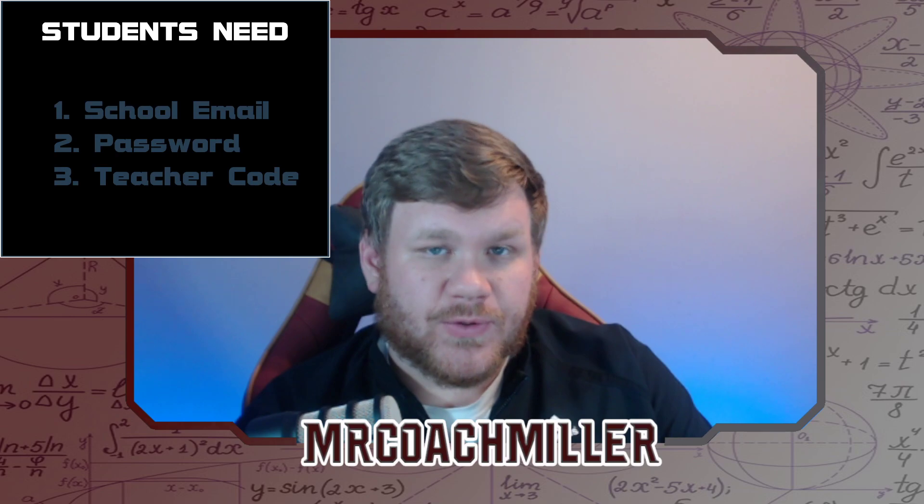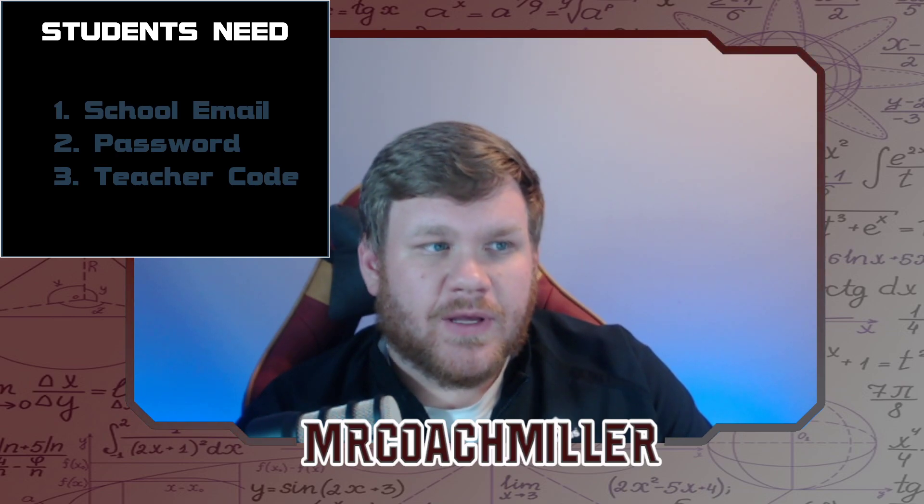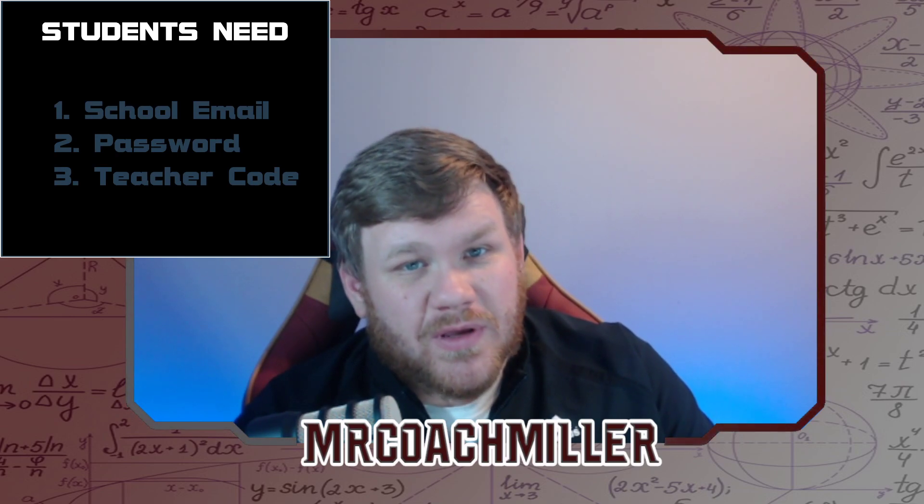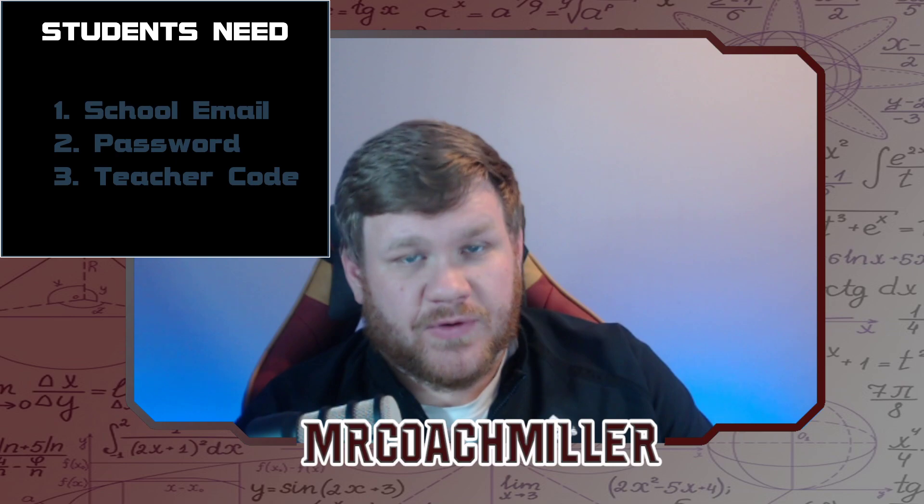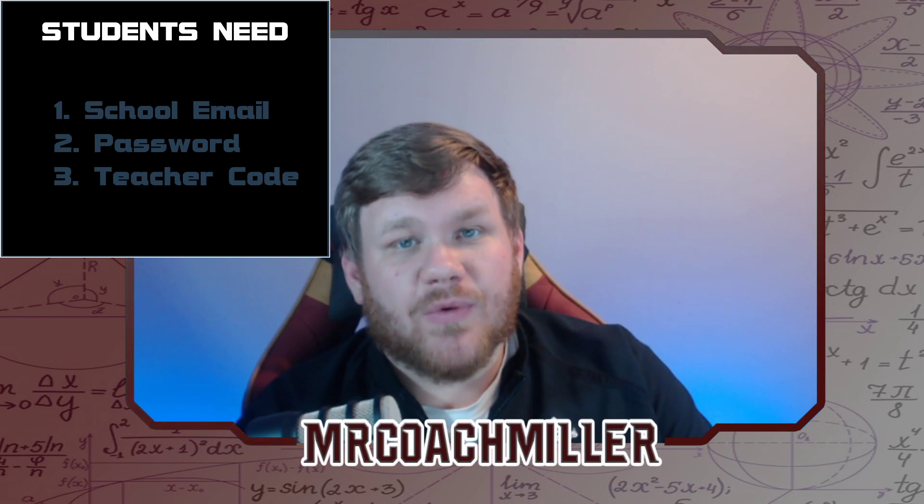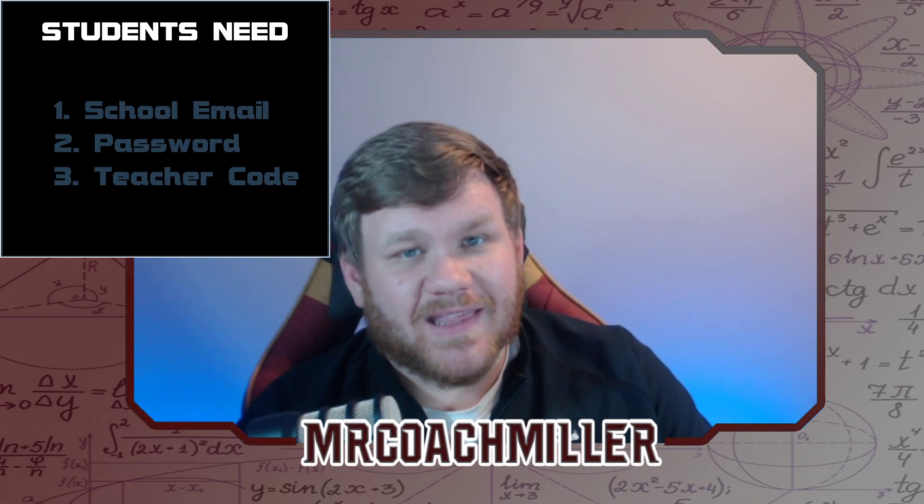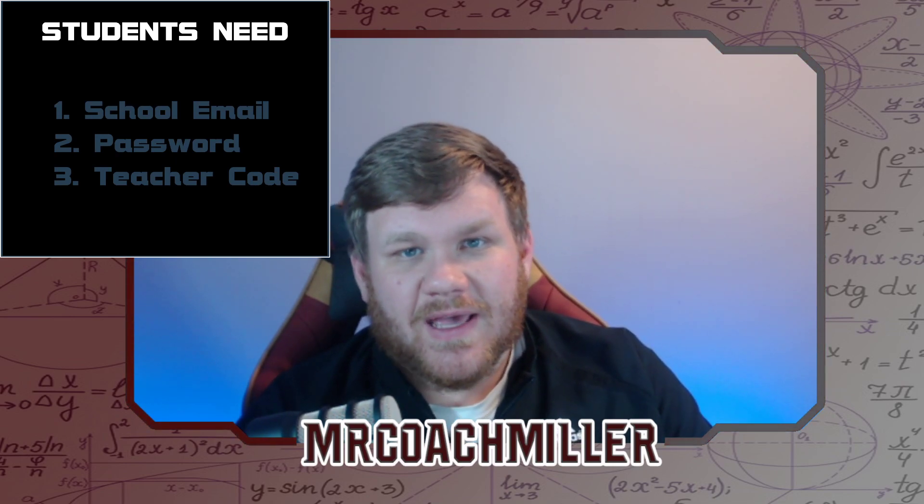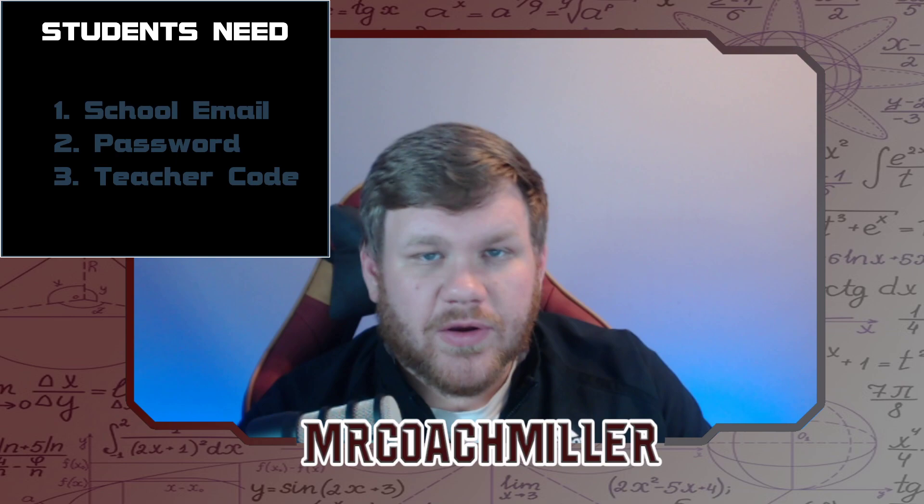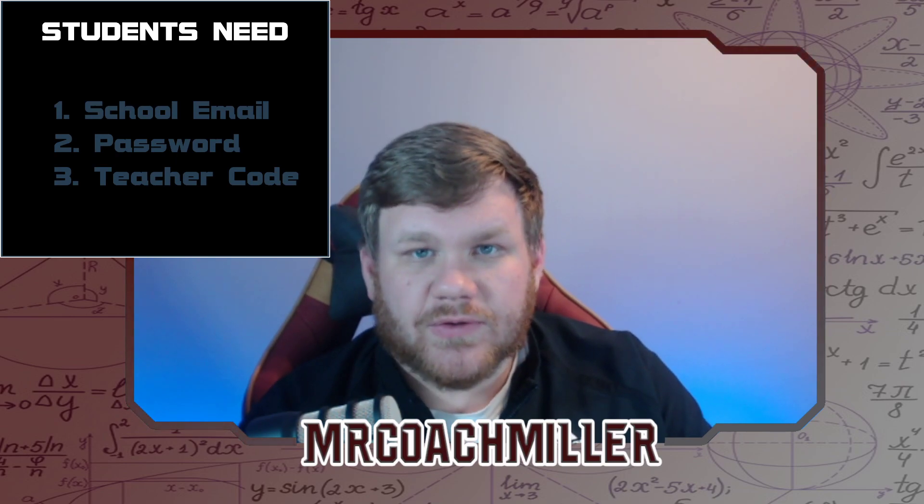The password for your school email, you've got to create a password for Delta Math. For students, I would just go ahead and make it the same password as you have all your other school accounts.